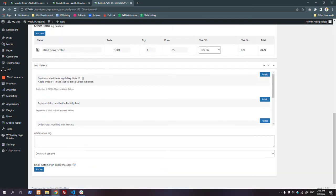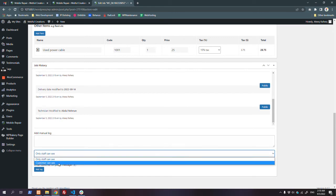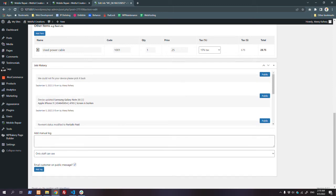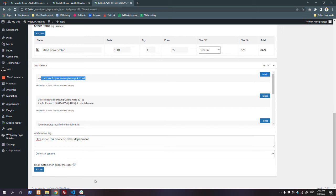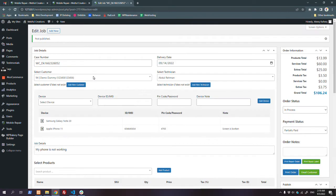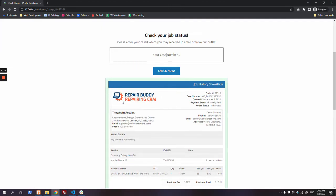You can see the job history: device added, payment status modified, order status modified. If you want to add a manual log that only your staff can see, you can do that. If you want to add a message for the customer to see - like 'We could not fix your device, please pick it back' - the customer can see that. If you select 'only staff can see', it comes as private. You can also move the device to another department and email the customer on a public message.